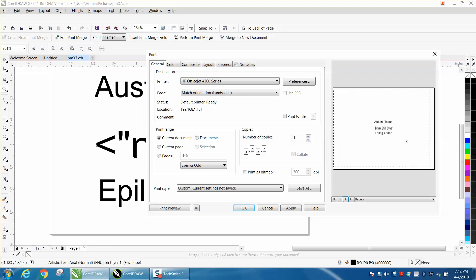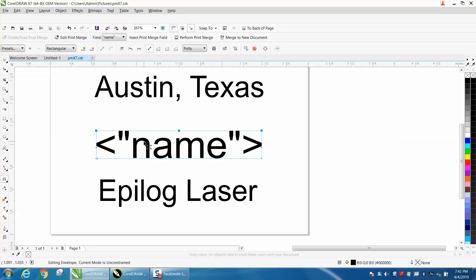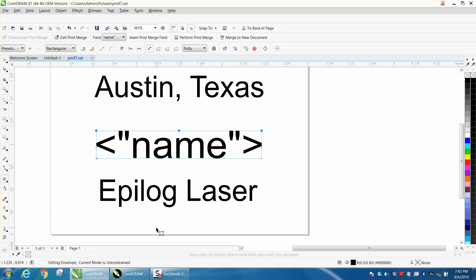That's auto-condensing with print merge using an envelope. There's our envelope, and we can make the envelope any size we wanted, and the envelope would restrain the text from being larger than that, and it'll condense it. I hope that helped a little bit. Thank you for watching.